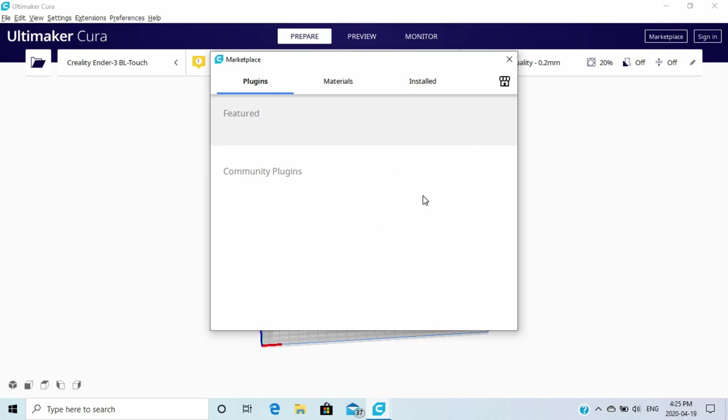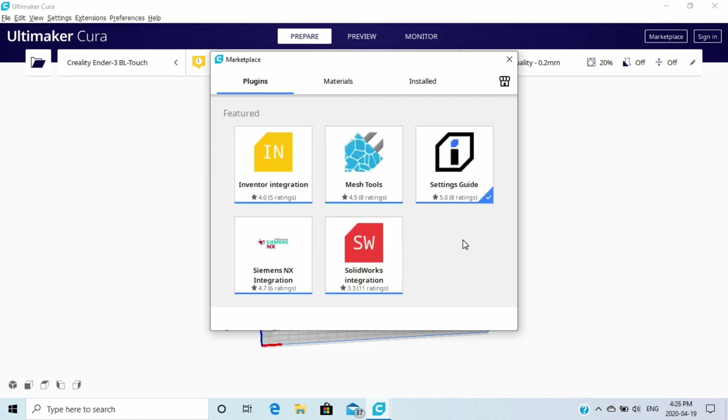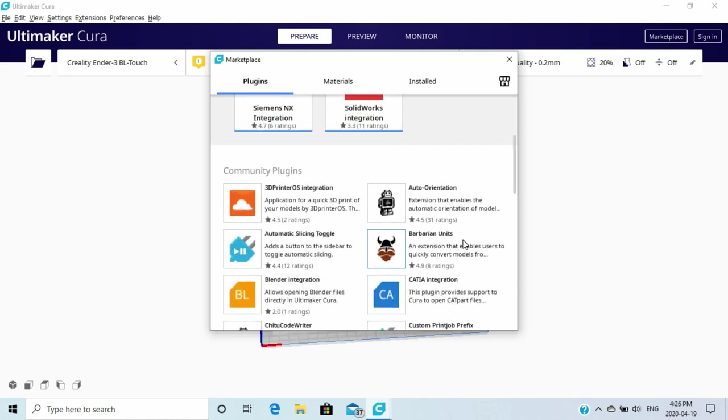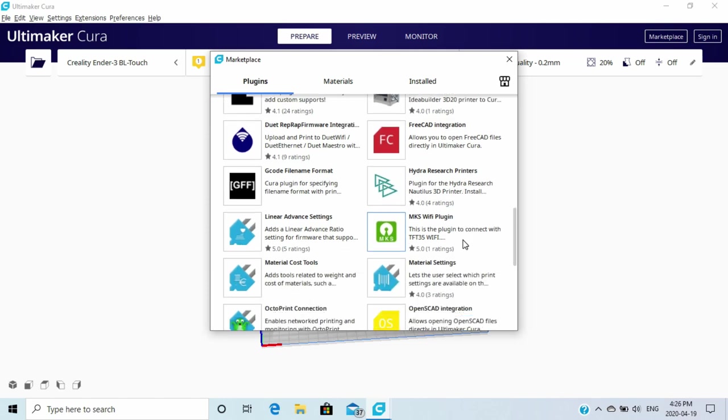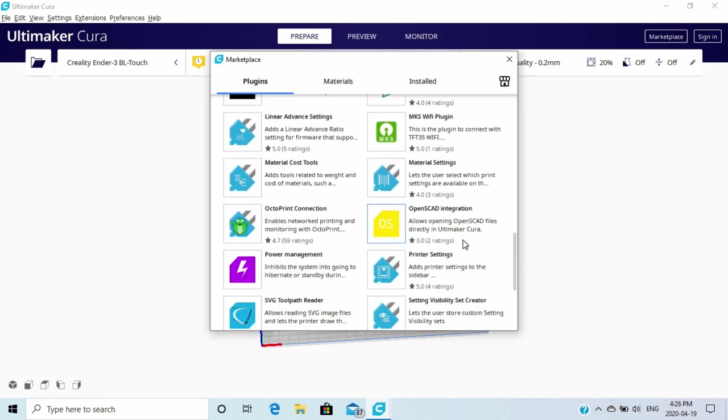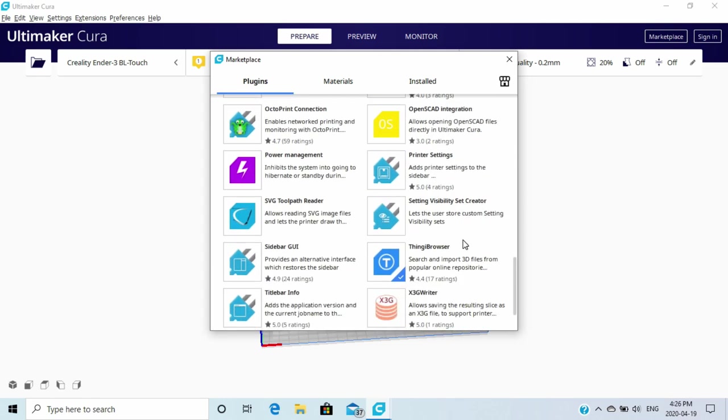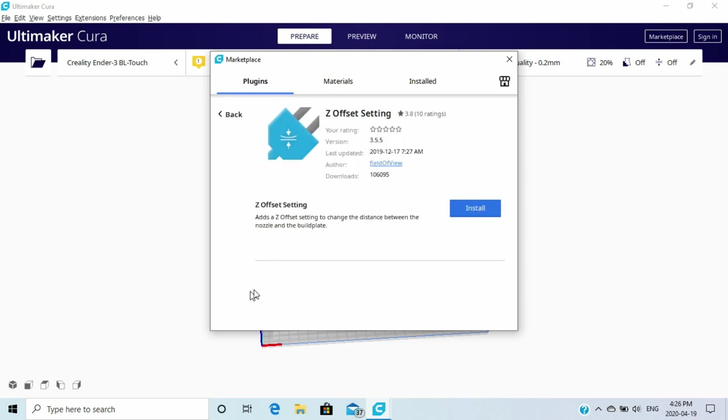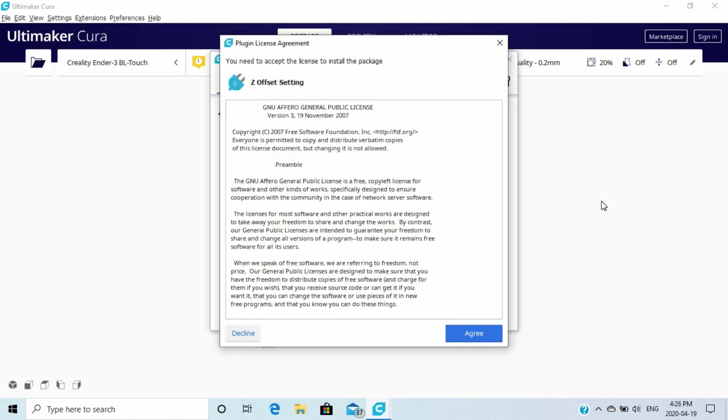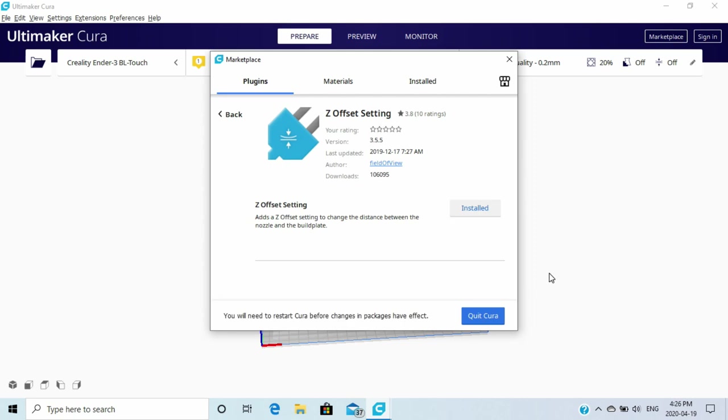And as soon as our plugins load, they can take some time, so bear with us. All right, so we're in the marketplace. Let's go all the way down until we find the Z offset. And it should be somewhere at the bottom. There it is right there. So what we're going to do is we're going to click that one. We are going to install the Z offset settings. We'll agree. And we're going to have to quit Cura and start it up again. We'll come right back as soon as it's all started up.